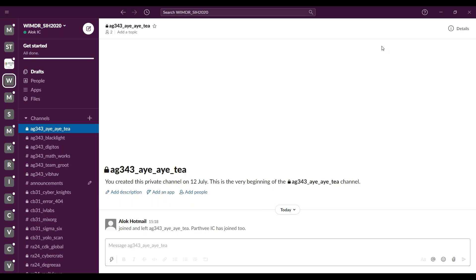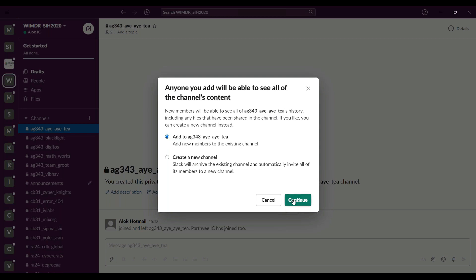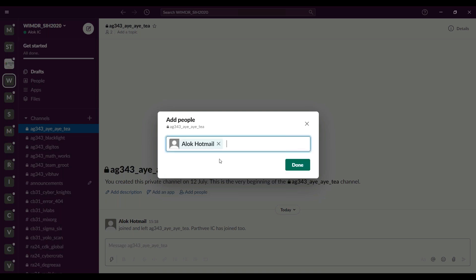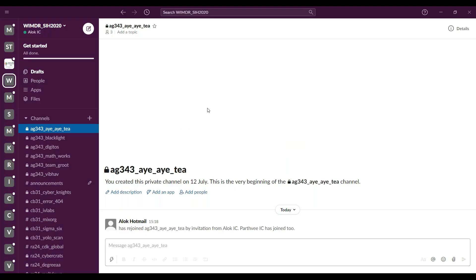The next channel to discuss is the private channel, which will only have team members and admins. If a team member wants to add a new member, they can also add them to their channel after they are added to Slack first. To add people, click on a channel, then click on 'Add people' and select 'Add to team name' and continue. Since these people are already in the workspace, search them by name, click on their name, and they will be added to the channel. This is how you add all team members to their respective private channels.